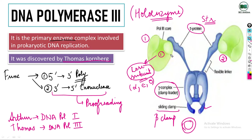One core subunit will synthesize the leading strand, and the other core subunit will synthesize the lagging strand. We will look at this in more detail further ahead.